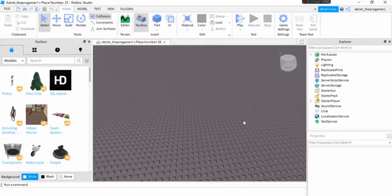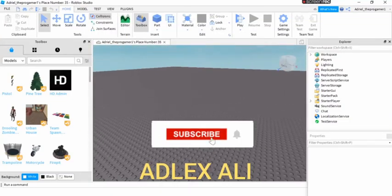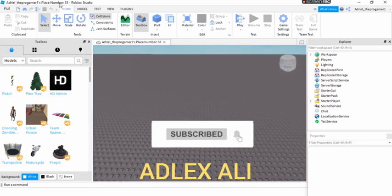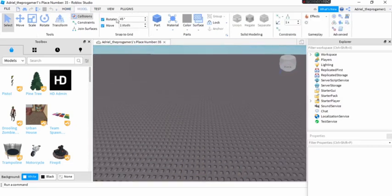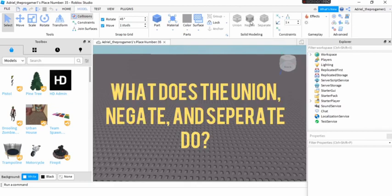Hello guys, welcome back to my channel and today I will explain what does the union, negate, and separate do in Roblox Studio.